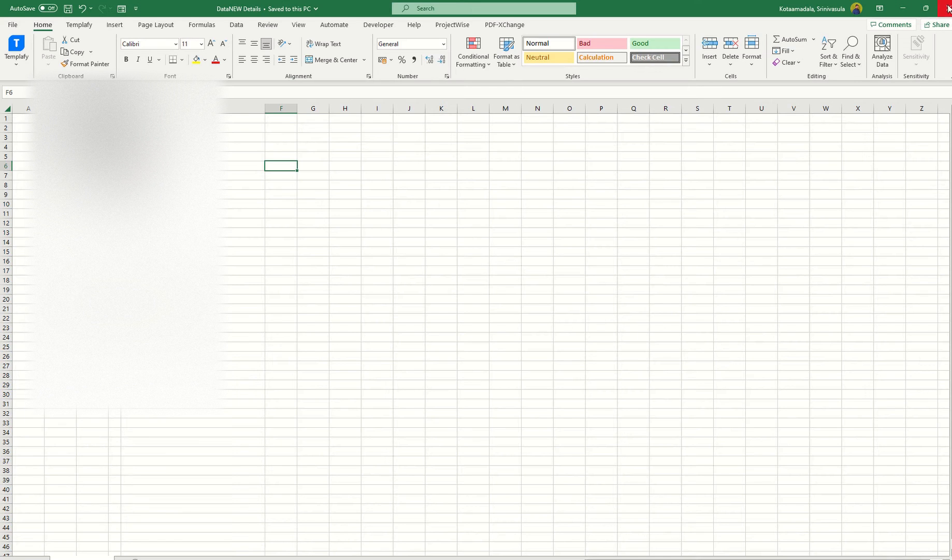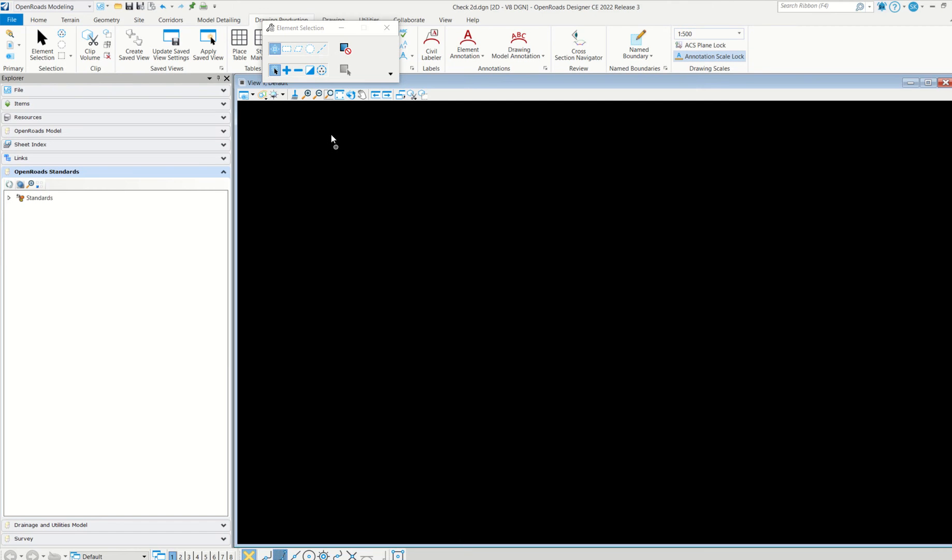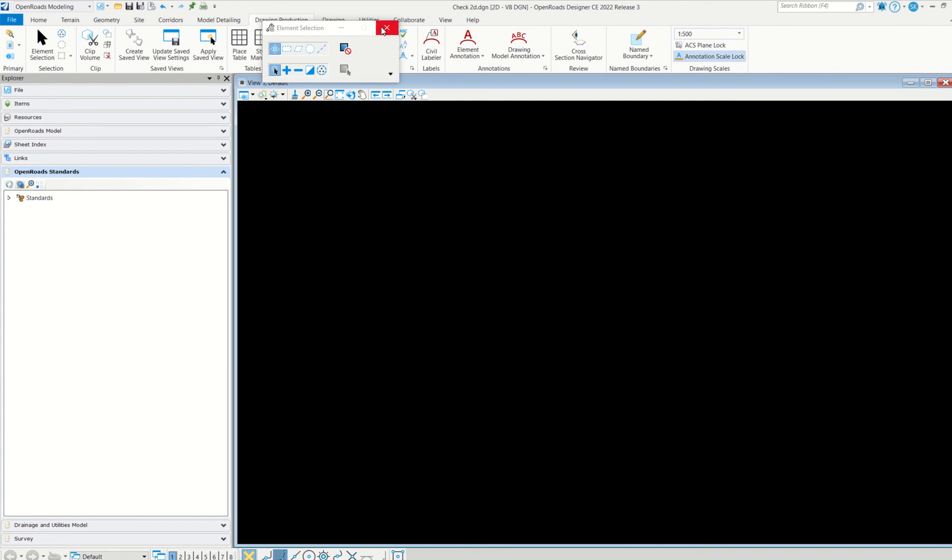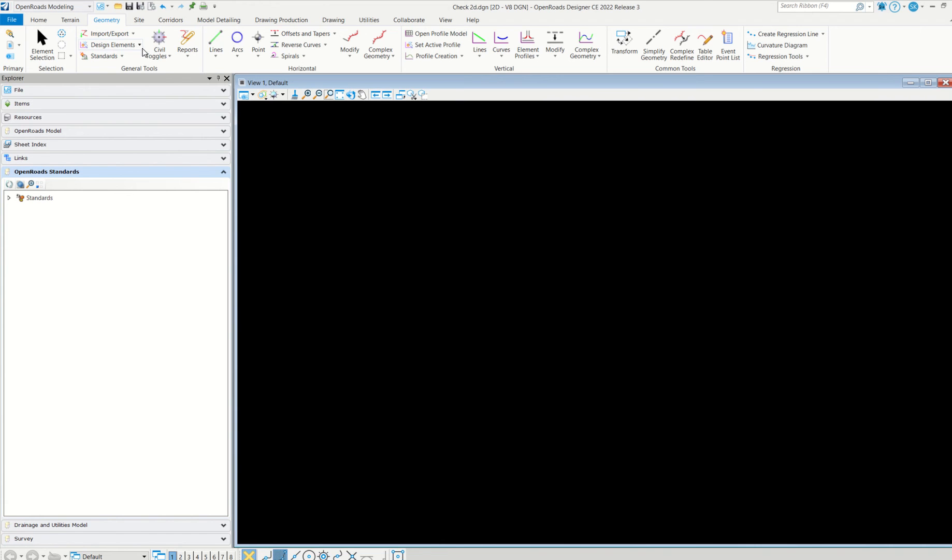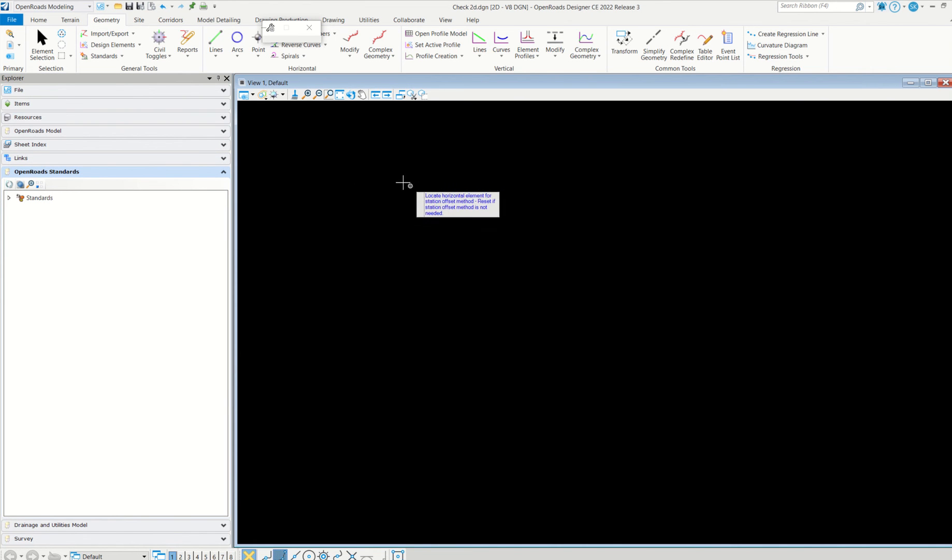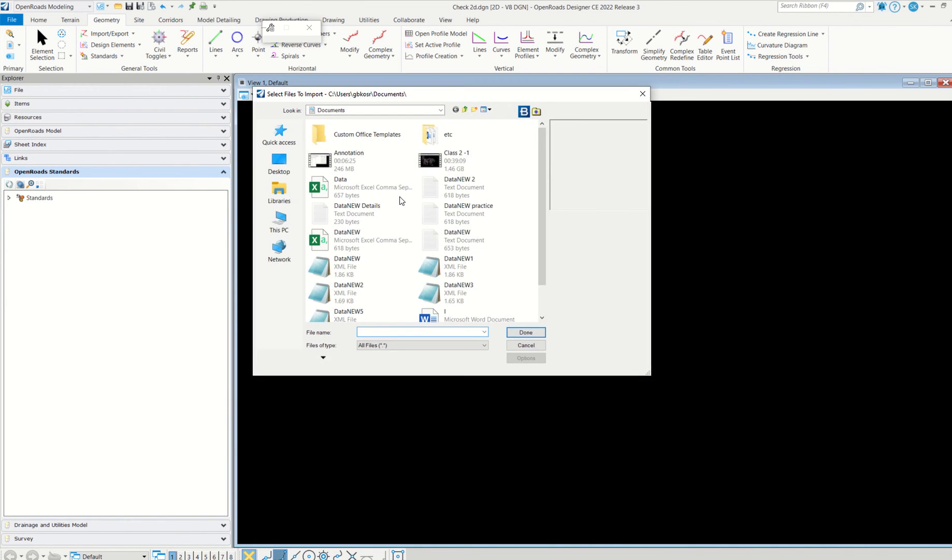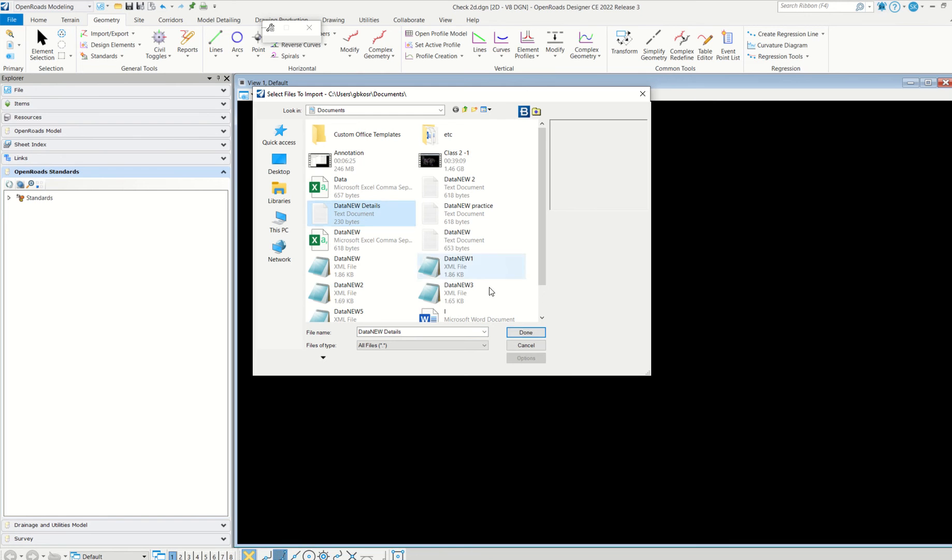Save and close. Coming to here, see no data is there. Then go to geometry file and then import horizontal points from ASCII file. Click. Now there is no need to select anything, just simply click here. Now see, this is the one, the new details we just saved.